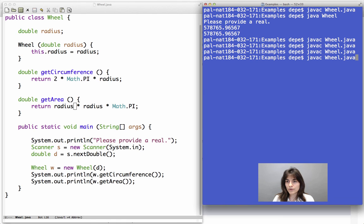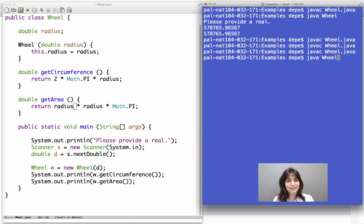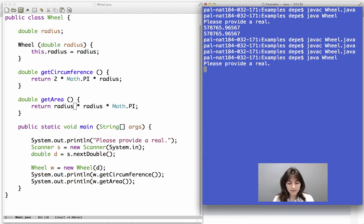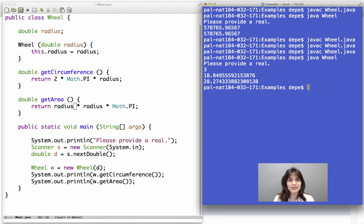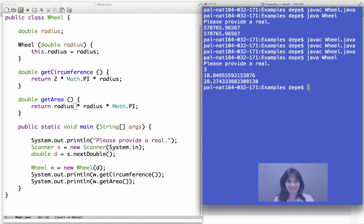And since we have now compiled it, let's also run it and see what will happen. We will get the correct numbers back. Please provide a real. Let me give something simple, so that we can actually make sure that the circumference and the area are correct.